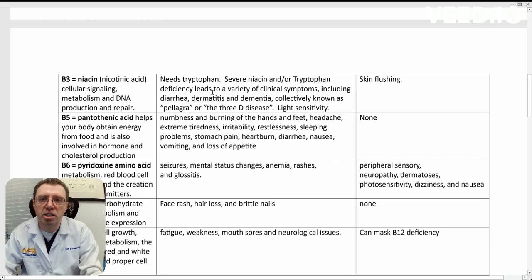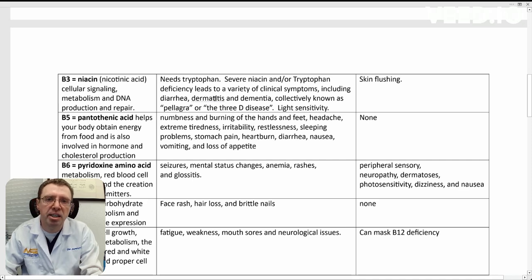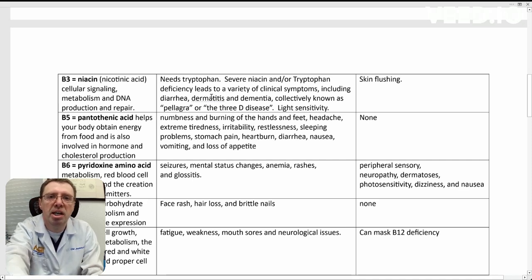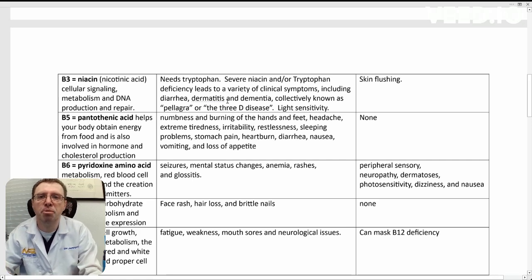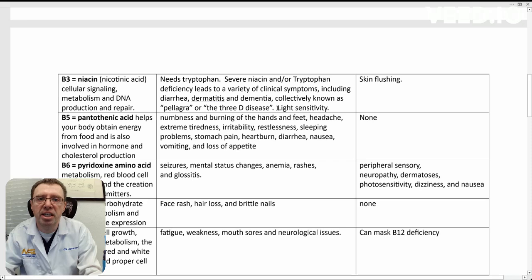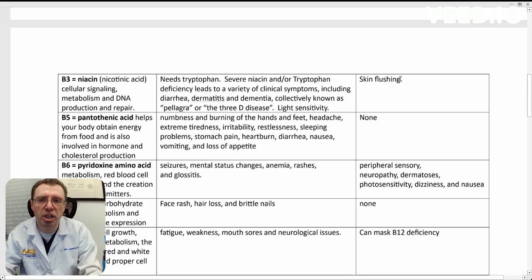Symptoms of niacin deficiency would be diarrhea, dermatitis, and dementia. And that's actually known as pellagra, or the 3D disease, and also light sensitivity. Taking too much niacin or too quickly can lead to skin flushing.